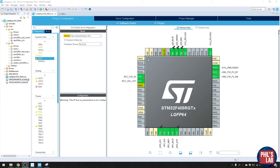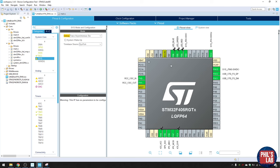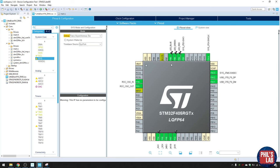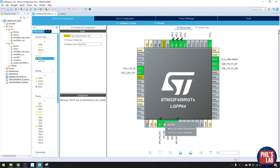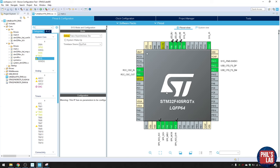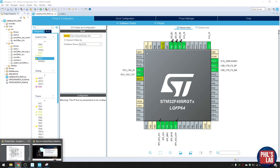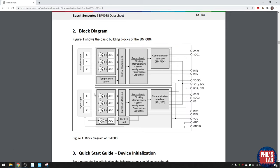Back in STM32CubeIDE, assuming you watched the previous video where we set up all the other peripherals — the RGB LED, serial wire debug pins, USB virtual COM port, external crystal oscillator, and SPI1 connected to the inertial measurement unit in polling mode. Now let me show you the datasheet for the BMI088. This is the block diagram — it's split into two parts: the accelerometer with its own ADCs and SPI interface, and the gyroscope which is very similar.